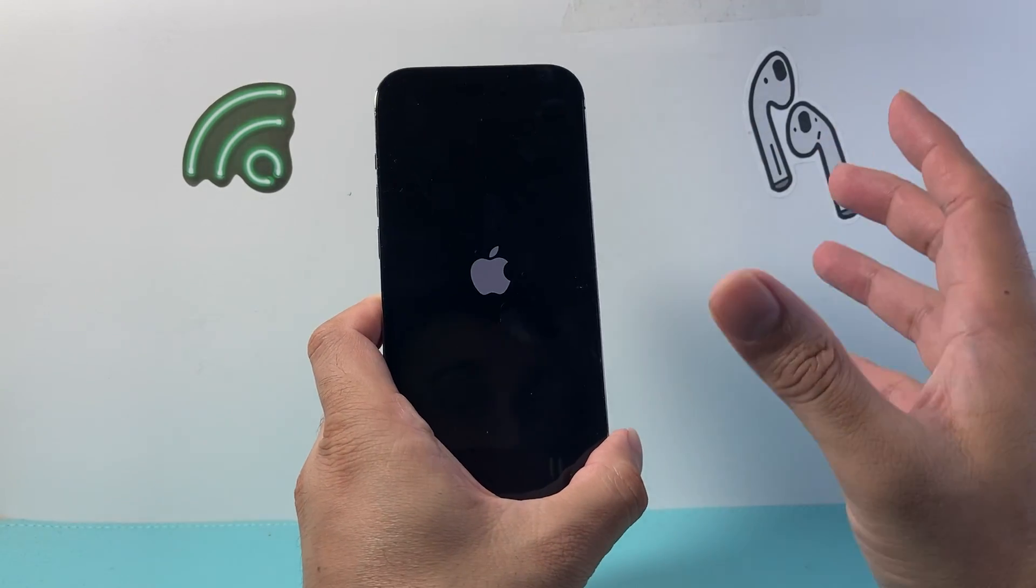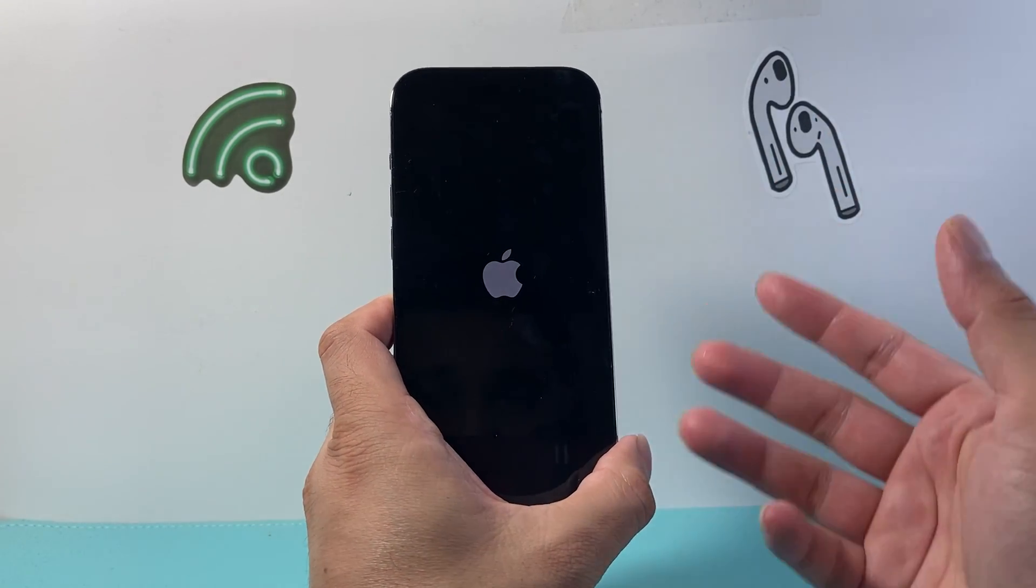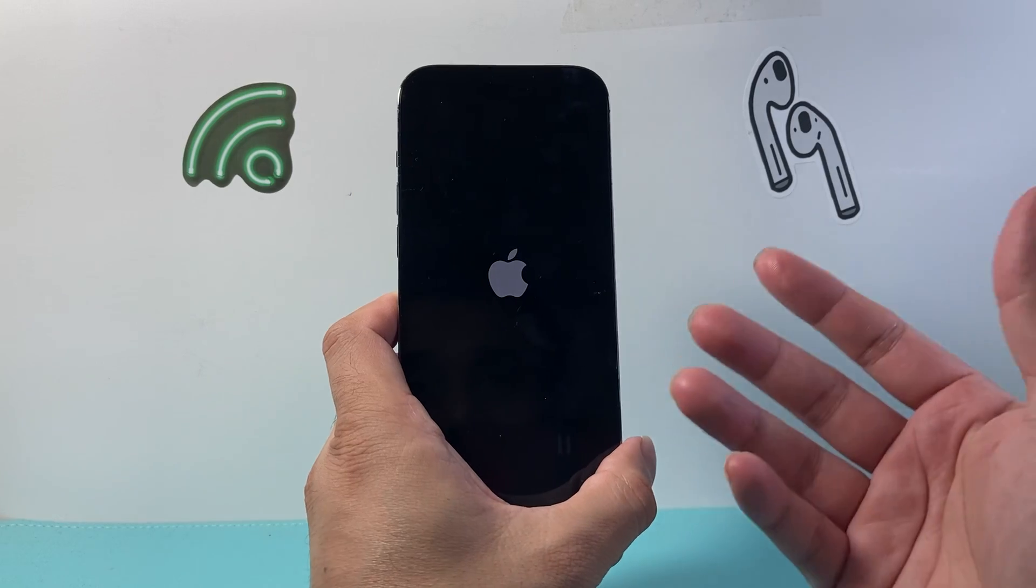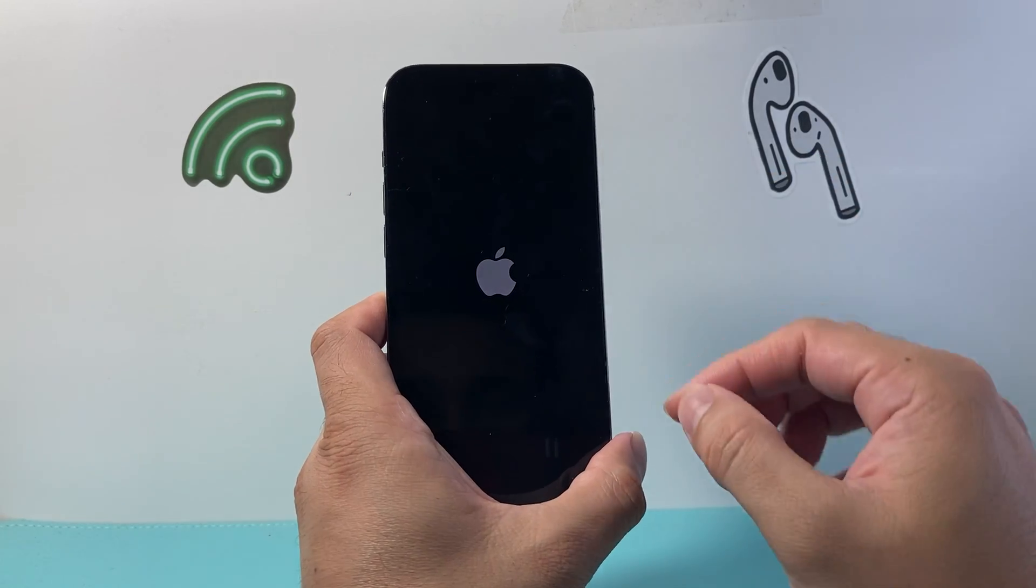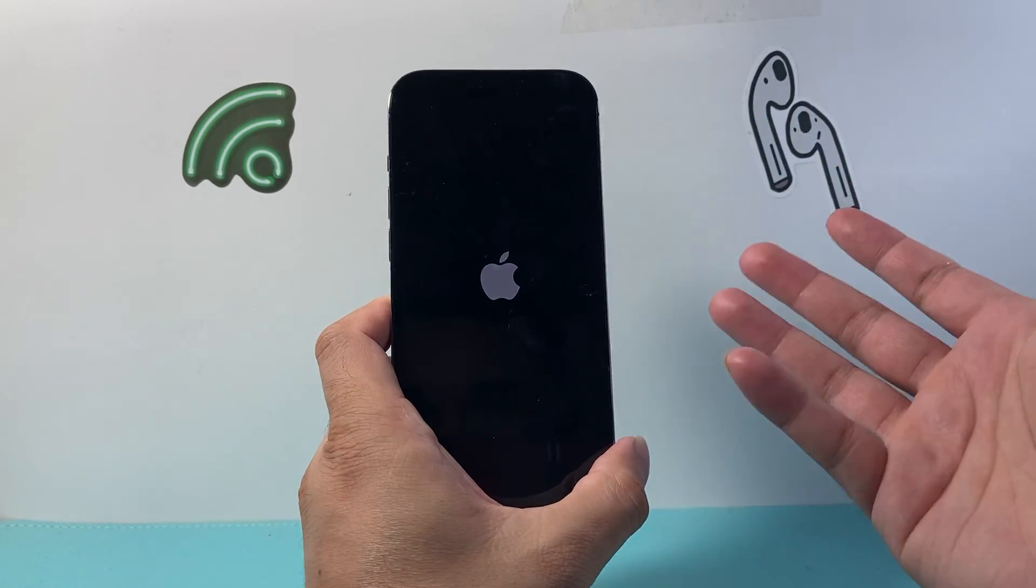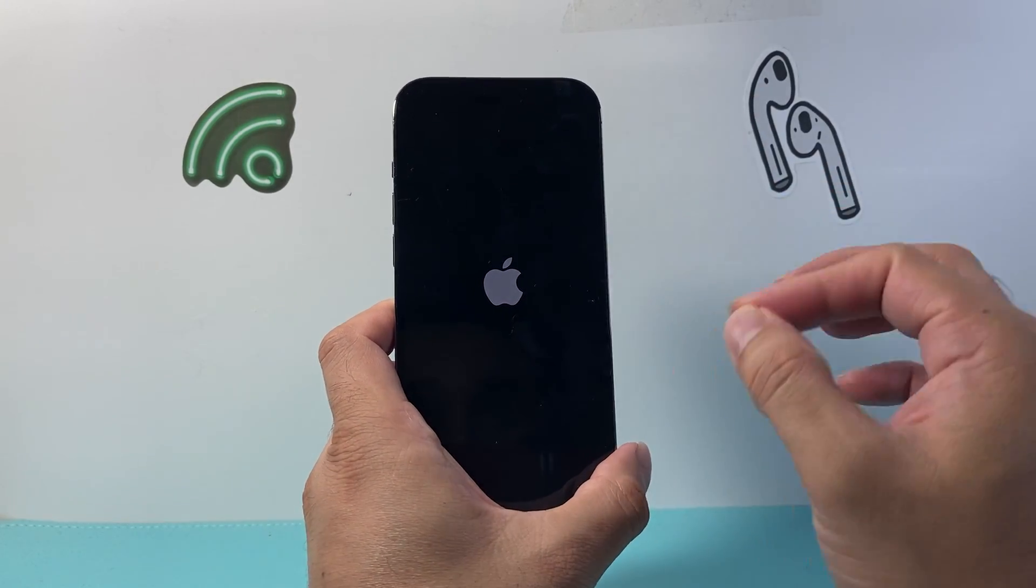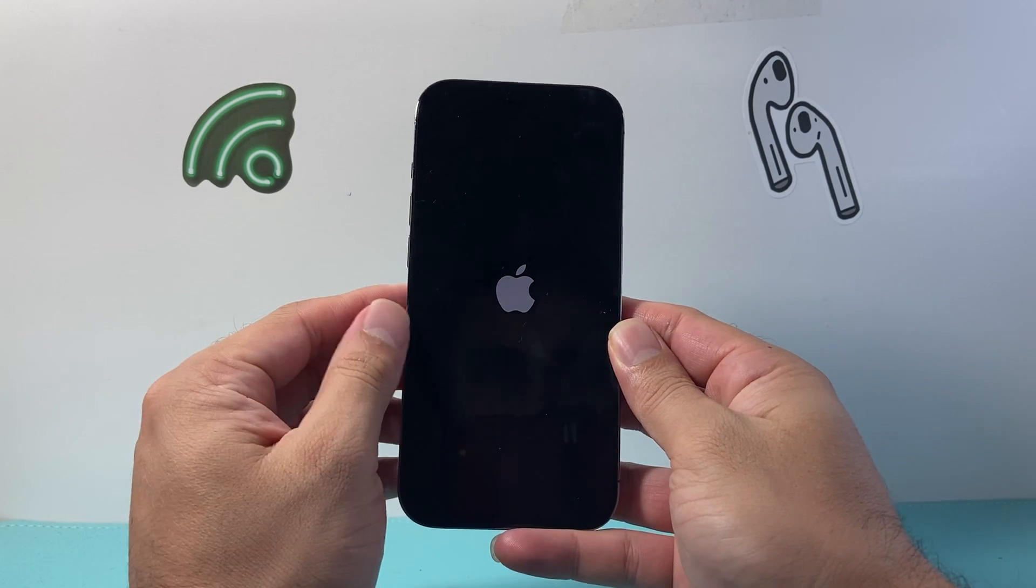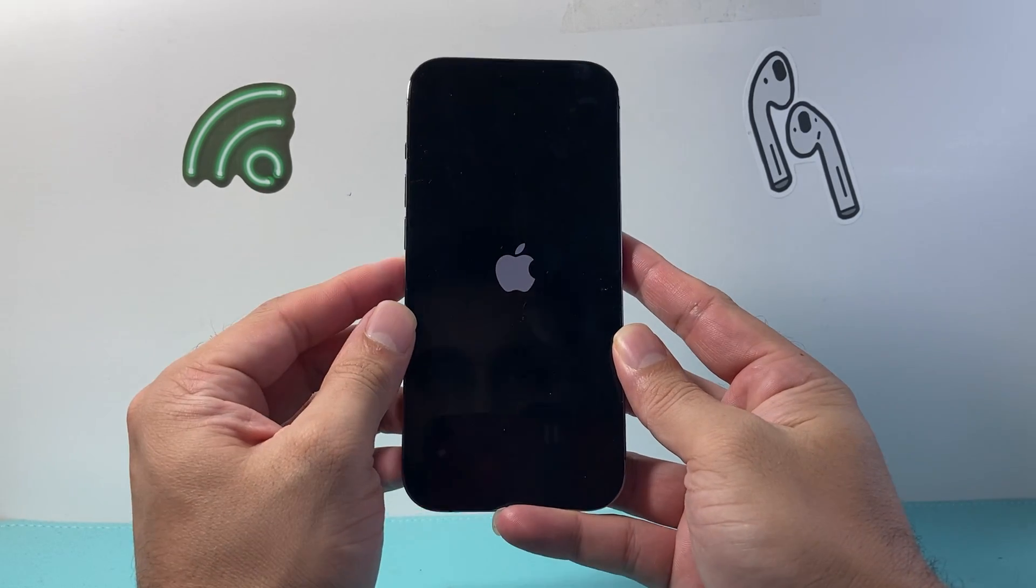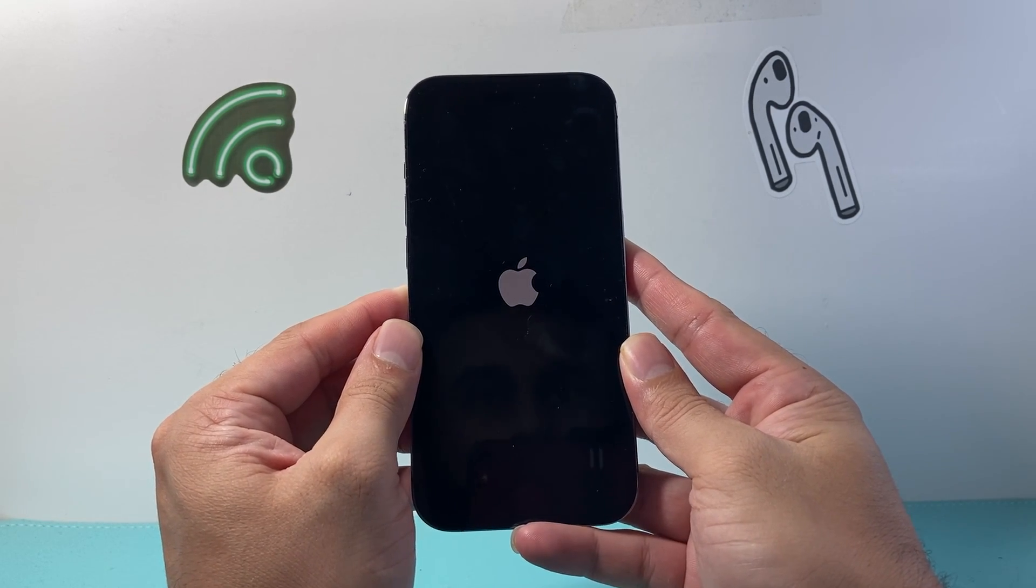Now don't worry if it doesn't work the very first time. Keep on trying it, sometimes it takes a couple tries to get the hang of it. Ten to fifteen times doesn't matter, just keep on trying. This does work as long as the screen is not damaged or broken.